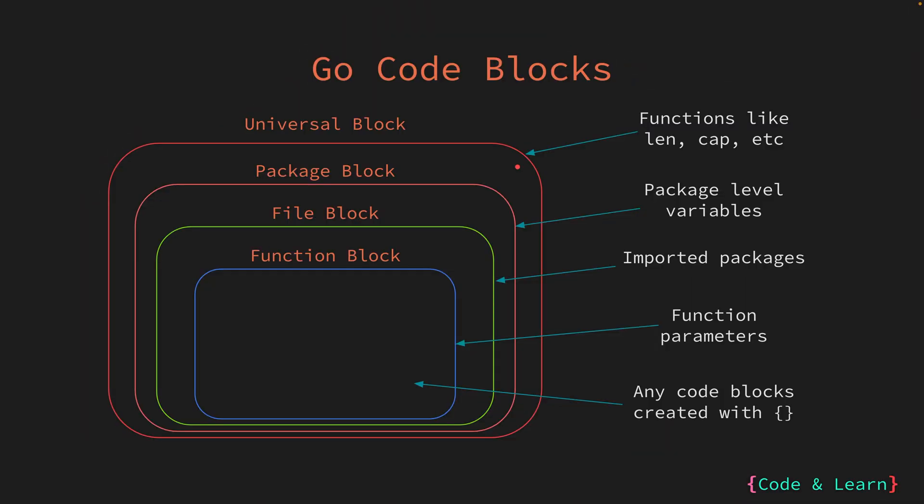For visual representation of blocks, we have an illustration here. As you can see, the outermost block is the universal block or the global block where the language functions like len cap exist. One level below is the package block. We will learn more about packages in a future lesson. For now, just remember that packages are collection of similar functions, structs, variables, etc.